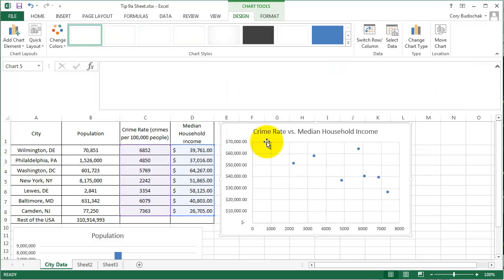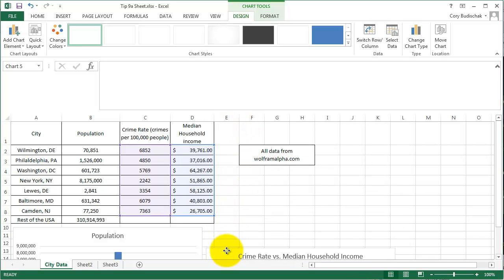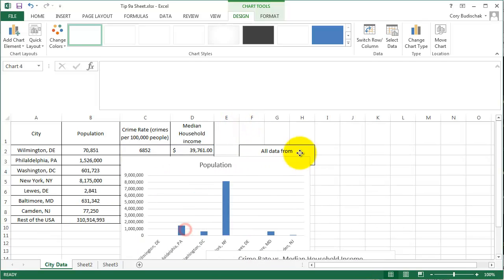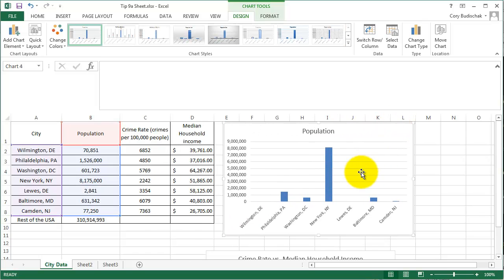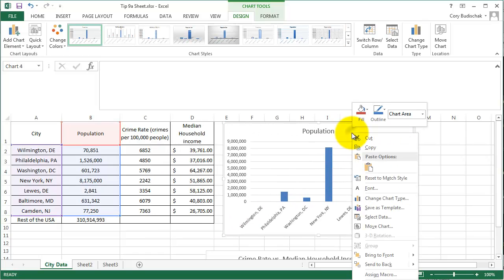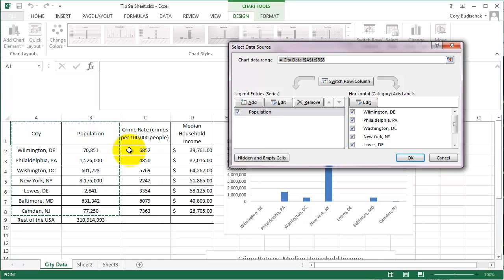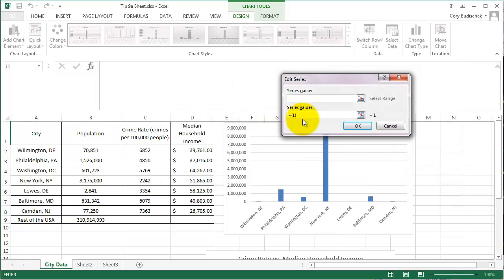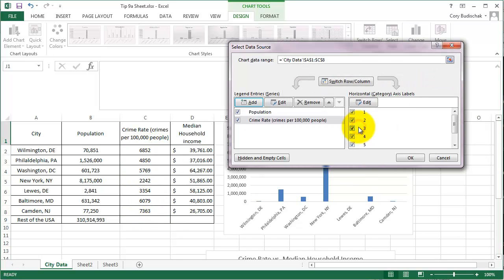So actually, let's do one more. Let's go ahead and bring back up our population graph. And let's go ahead and right click Select Data. And let's go ahead and add, now we have population. Let's add the crime rate on here. So we're going to do the series name is the crime rate. And the series value is those data values. And you can see it doesn't really come up because the crime rate is so low compared to the population.